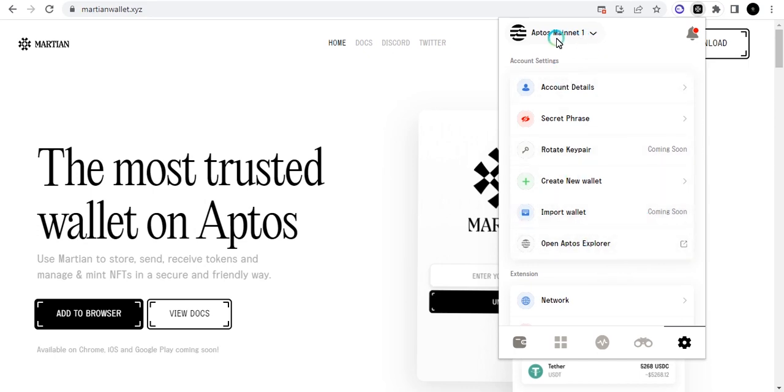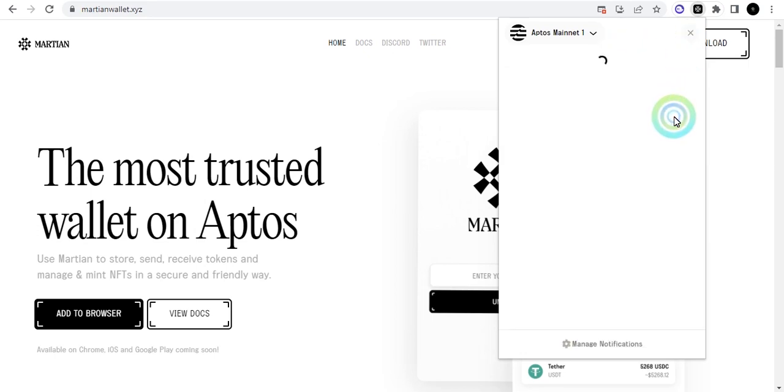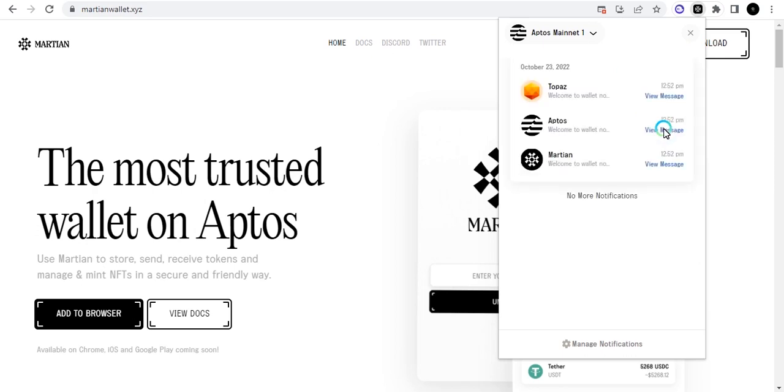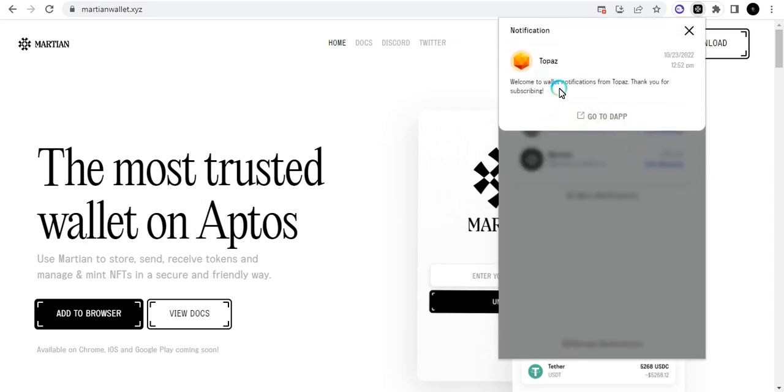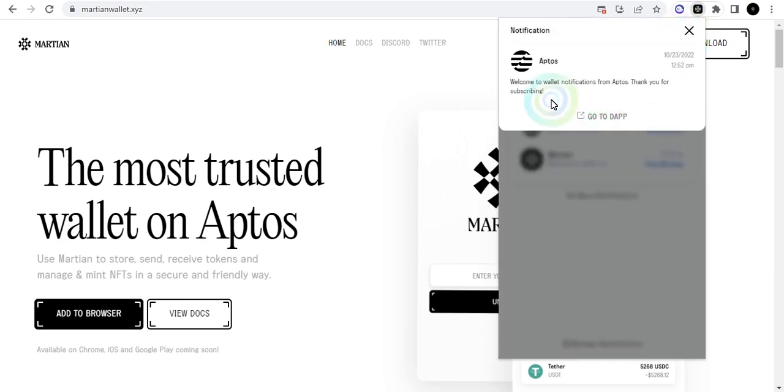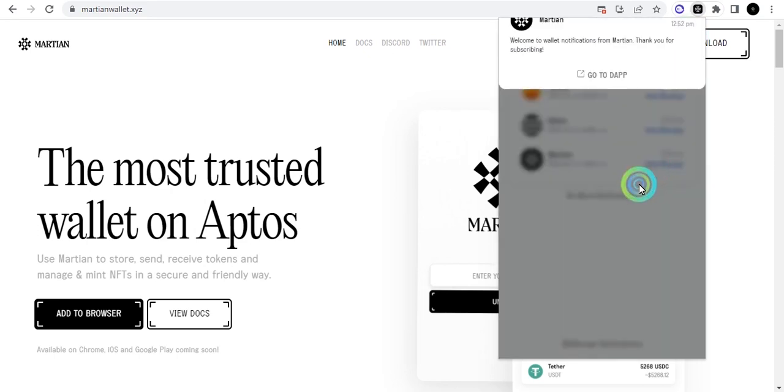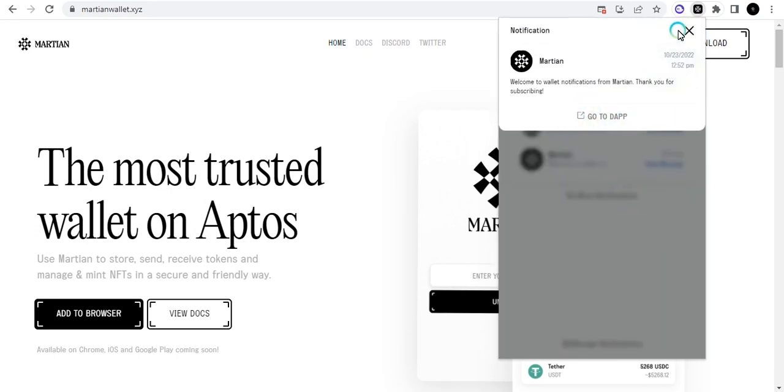The best way to do it is if you have your seed phrases already, you can just put them in here. You can also use the Martian seed phrase on any of the Aptos wallets that we saw earlier, like the Petra, Bravos, Rise and all that. You can check your notification here to know what's up. We have a new message from Topaz. You can read it here: welcome to Topaz. You can go to the dApp here. We have Aptos here and we have Martian also here.